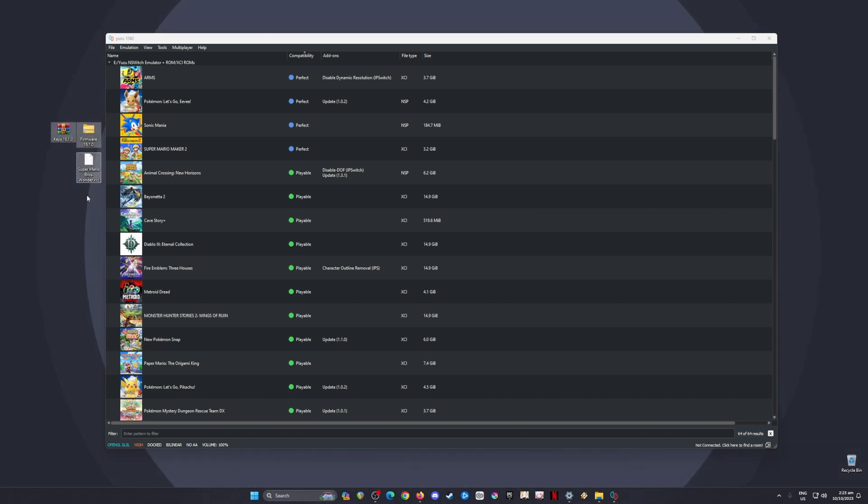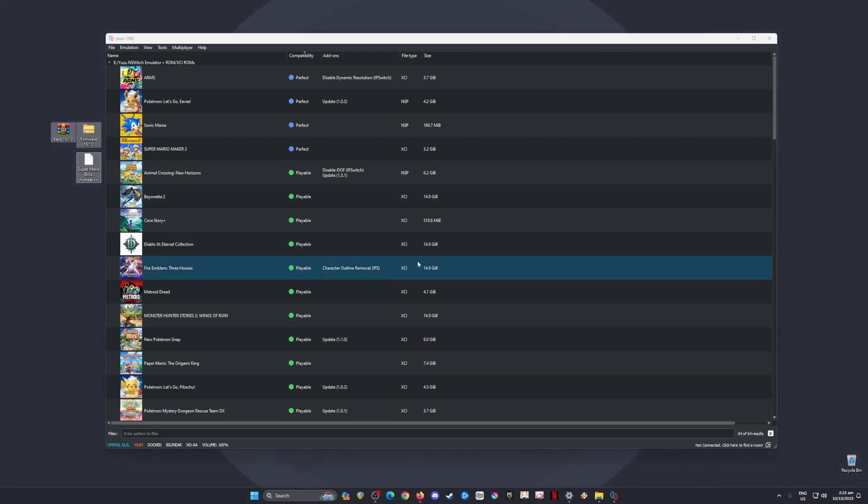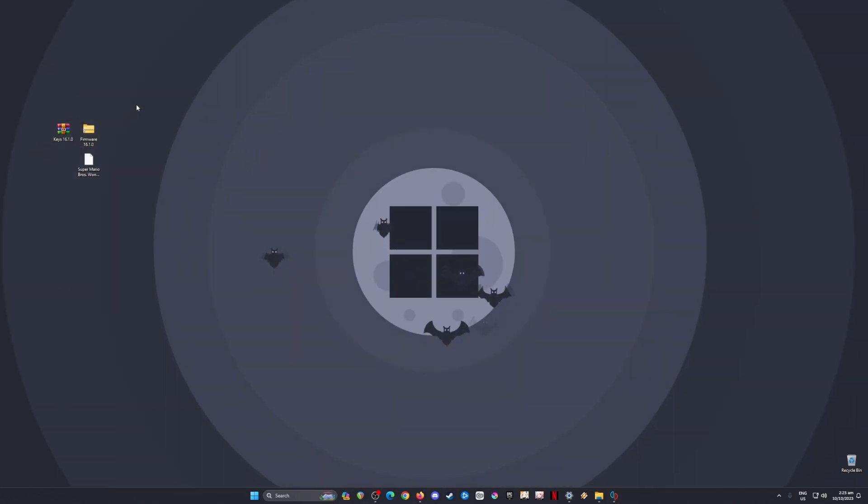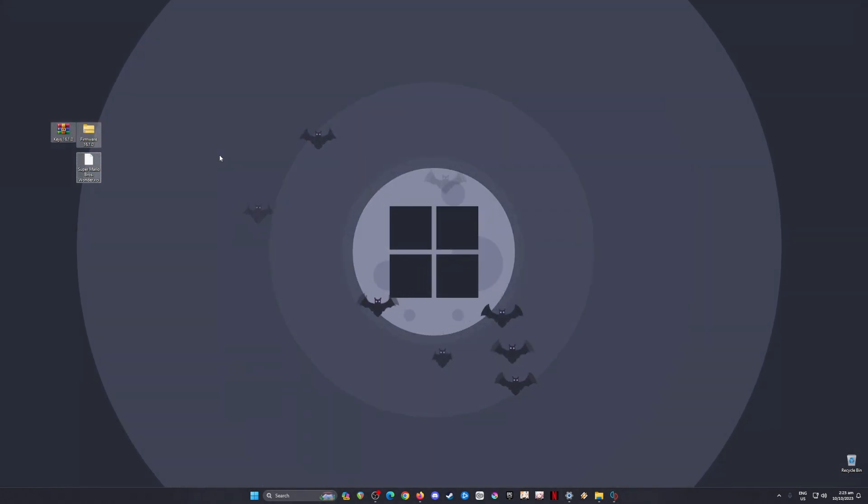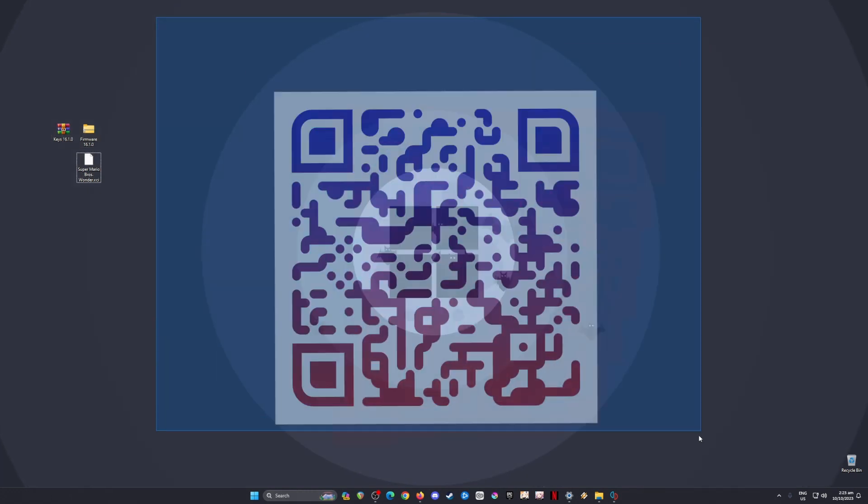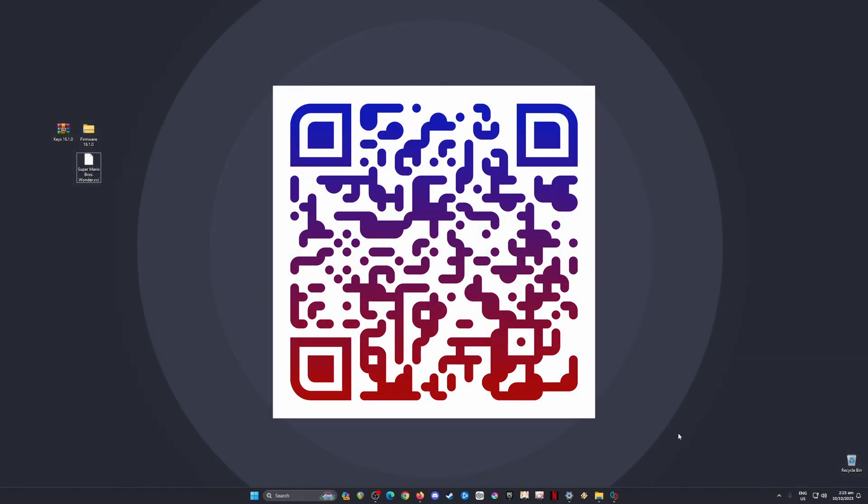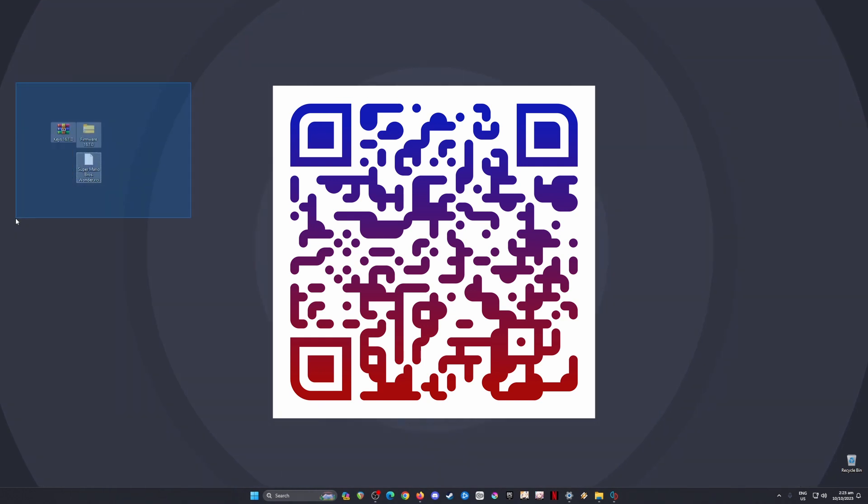If you have a Switch but don't know how to mod it, or you don't have a Switch at all but want to play this game, I'll save you the hassle. I'll leave a QR code on screen—scan it with your phone's QR code reader to be redirected to a page where you can get all these files.